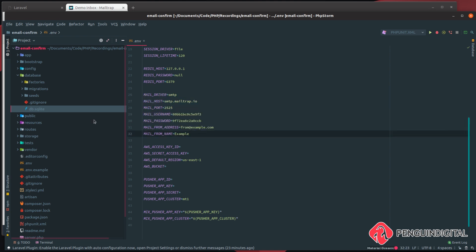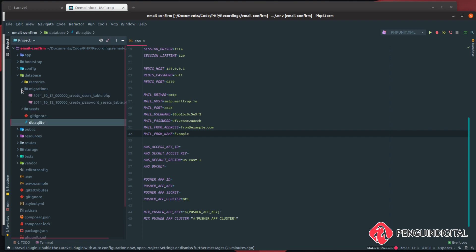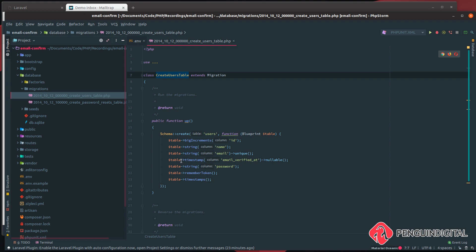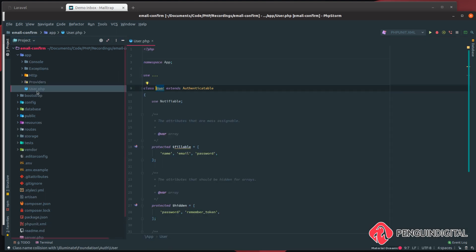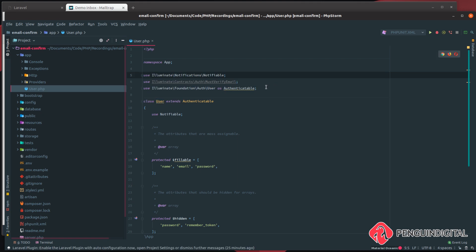In Laravel 5.8 and above, the verify email system is already created for us — we just need to make a few changes. Under database migrations, in the create users table migration, you can see there's already a timestamp column called email_verified_at. That is what Laravel uses to determine whether the user has verified their email. We need to let Laravel's model know that we want the user to verify their email.